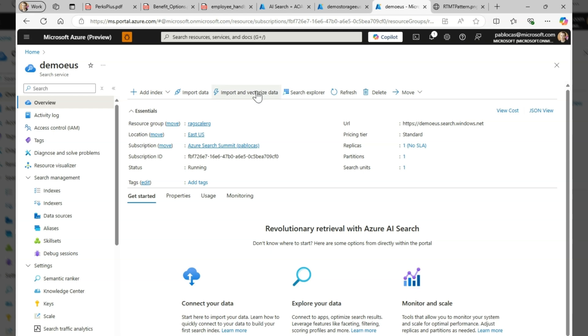The import and vectorize data is a great entry point to get all of these steps done for you for data preparation so you can go directly into building your application.